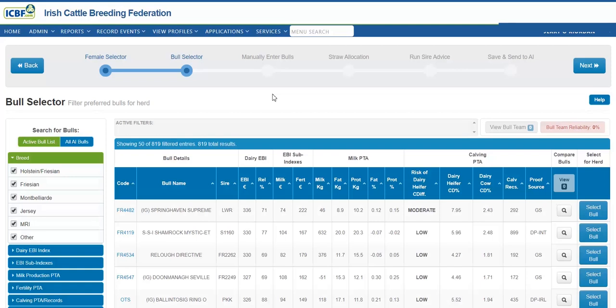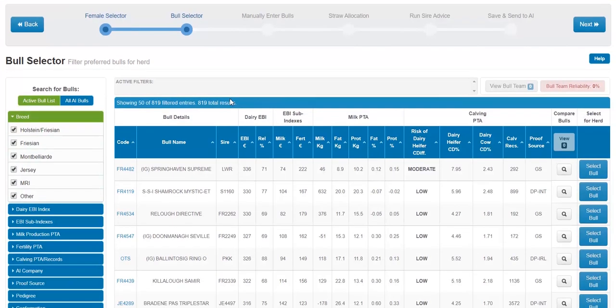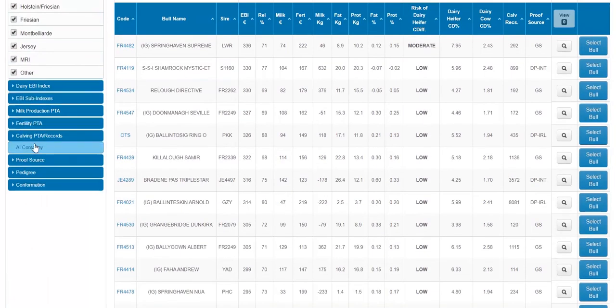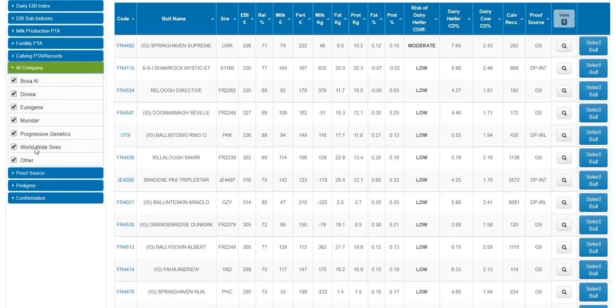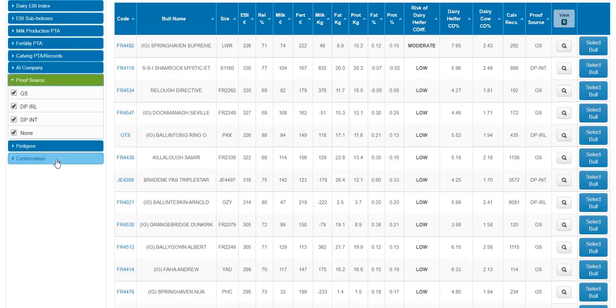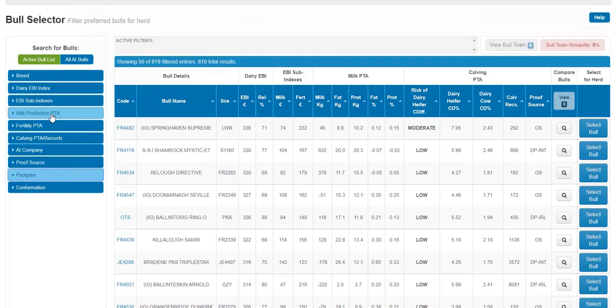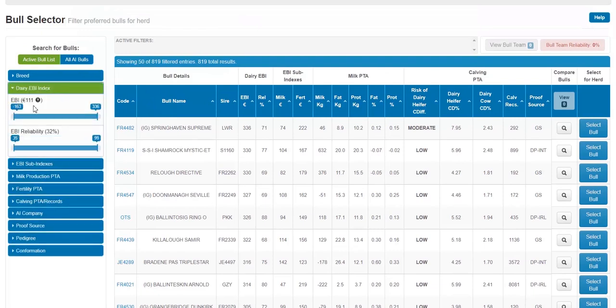The following is the very comprehensive bull selector screen options. Here you can select by breed, you can select by AI company, proof source, select pedigree and non-pedigree.